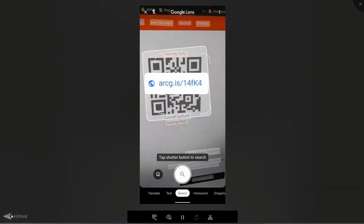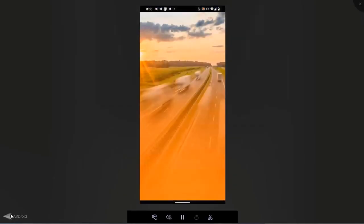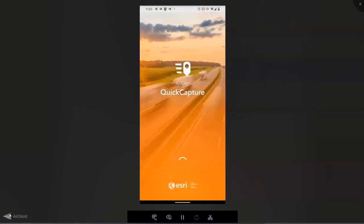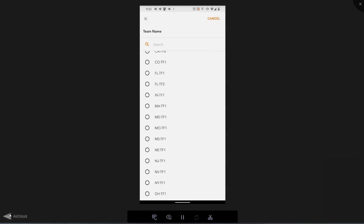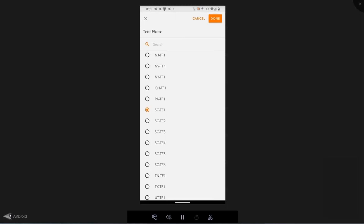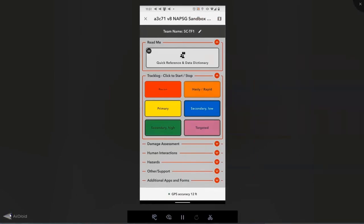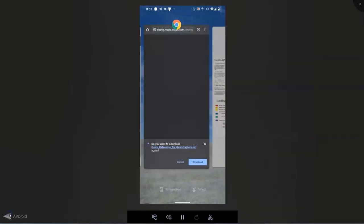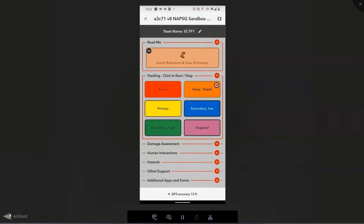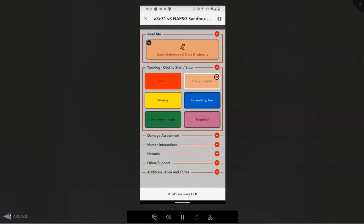To get started, you just scan a QR code. This opens the installation page, or if you already have the app, it takes you right to the exact project being used for data collection. The first thing you input is your team name — we use the naming conventions teams already use. You'll also notice Quick Reference and Data Dictionary buttons, allowing us to send people to documentation in the field. As with a traditional GPS, you start your tracks at the beginning of an operation and stop once you're done. The Quick Capture button flashes and shows a small red circle indicator when recording tracks — very simple to train teams on.